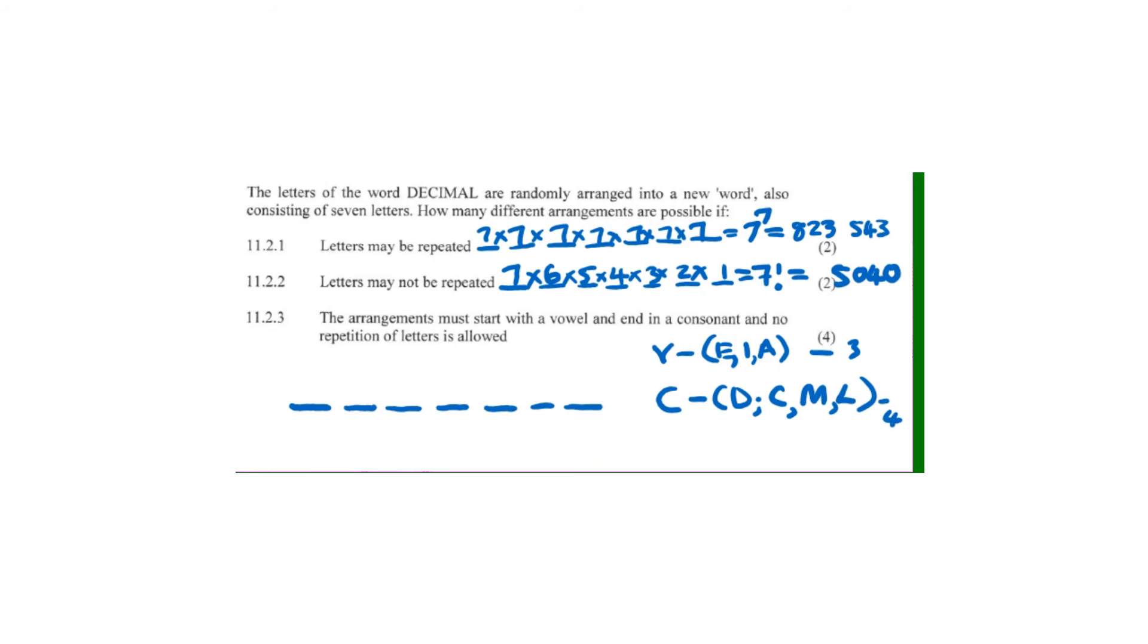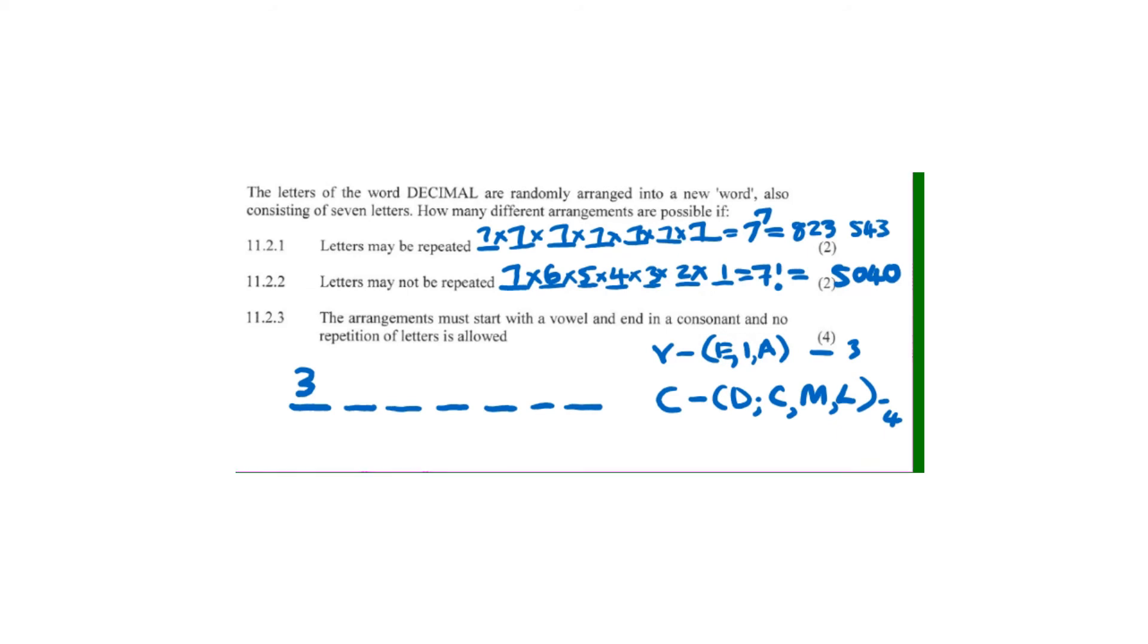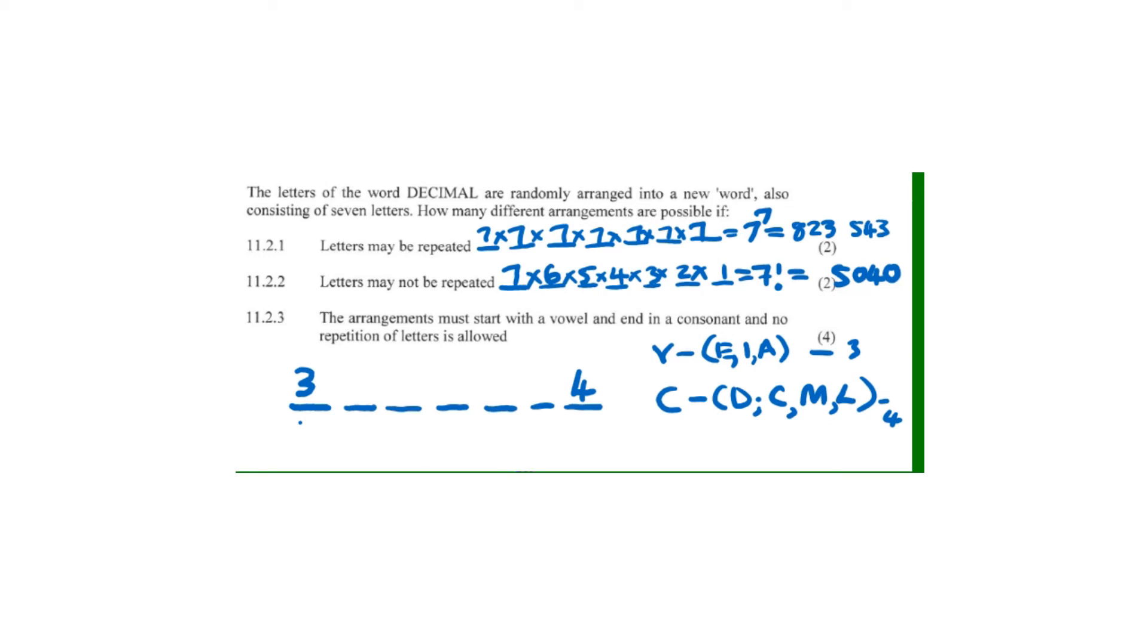The arrangement must start with a vowel, so position one has three options. The last position must have a consonant - we have four consonants. We've used one vowel in position one and one consonant in position seven, which means we've used two letters and are left with five.